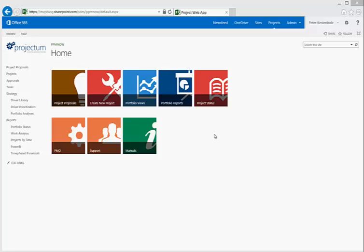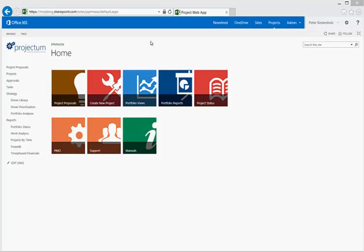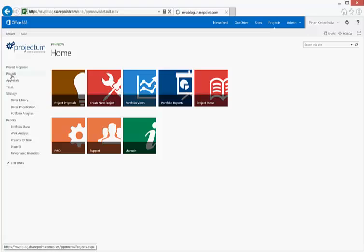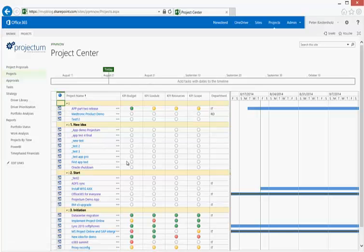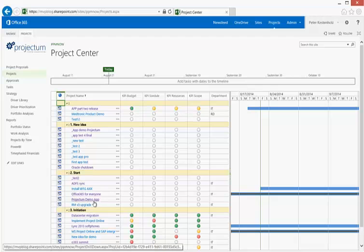Welcome to this short video explaining the Projection Time Phase App for Project Online and Project Server 2013. Let's start navigating directly to the Project Center area and select a project which has some data on it. It could be the Projection Demo App.